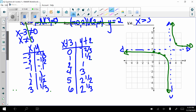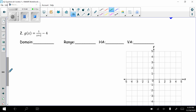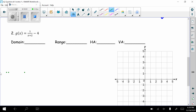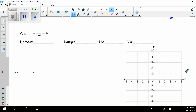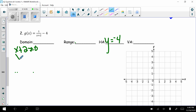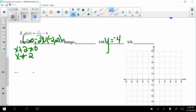Now one more: g of x equals 1 over (x plus 2), all minus 4. My horizontal asymptote is based on what's added or subtracted: y equals negative 4. For the domain, x plus 2 cannot equal 0, so x cannot equal negative 2. My domain is negative infinity to negative 2, union negative 2 to infinity. My range excludes negative 4: negative infinity to negative 4, union negative 4 to infinity. My vertical asymptote is x equals negative 2.